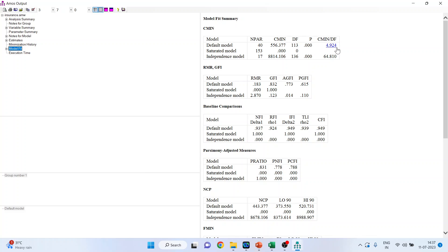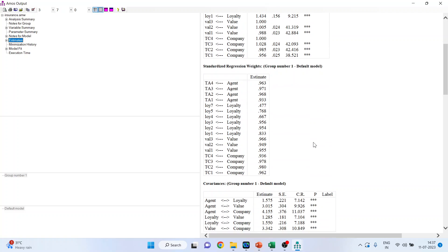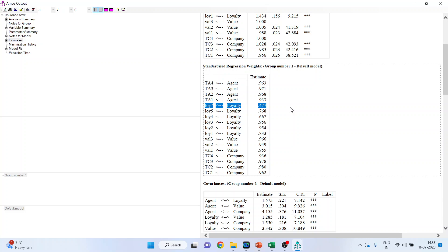Please note the model fit — it is 4.924, which is on the higher side. We want to correct this number and bring it nearer to 3. Now for the first method, go to estimates and check the standardized regression estimates, that is the standardized regression weights. Any item whose standardized regression weight is less than 0.5 needs to be identified.